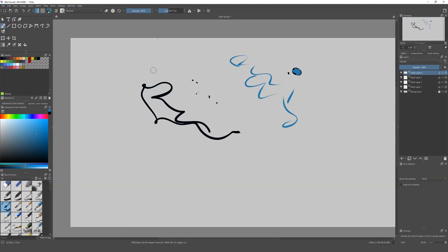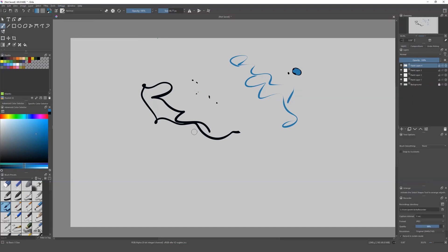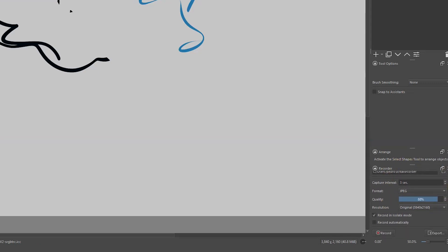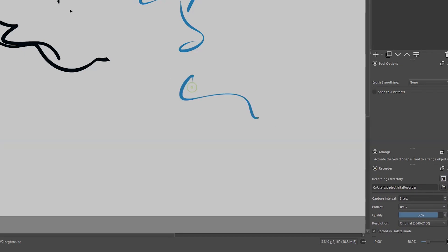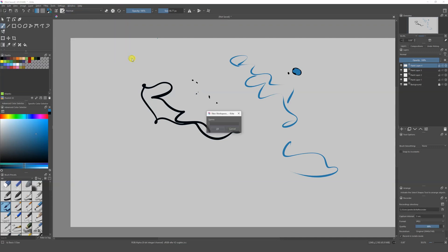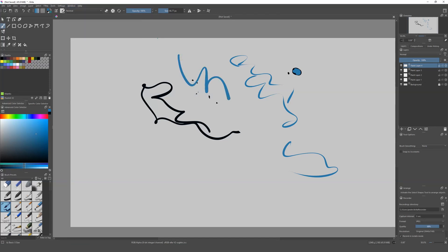If you want to create your own layout, go to Settings and click on Dockers — here you'll find all the dockers you can add. For example, we can add the Recorder, and now we have a recorder panel on the side so we can record our painting. If you like a layout, go to Window > Workspace > Create New Workspace, give it a name, and next time you open Krita your layout will be there.